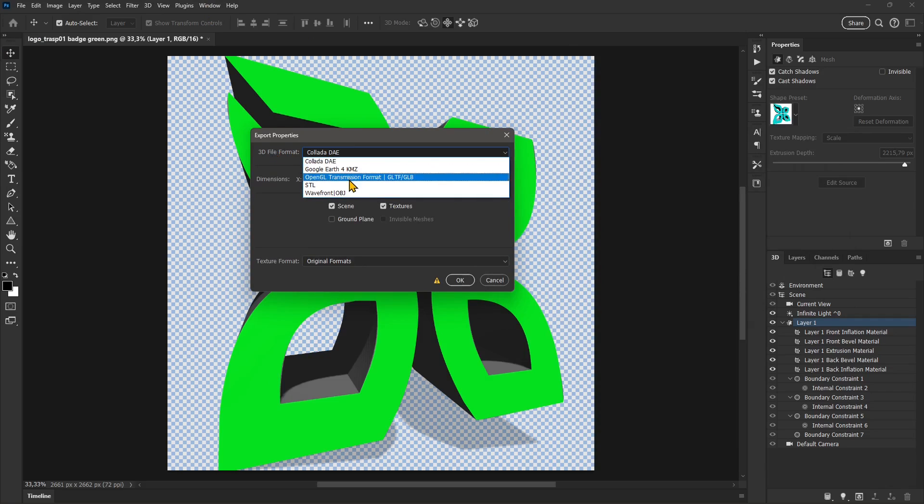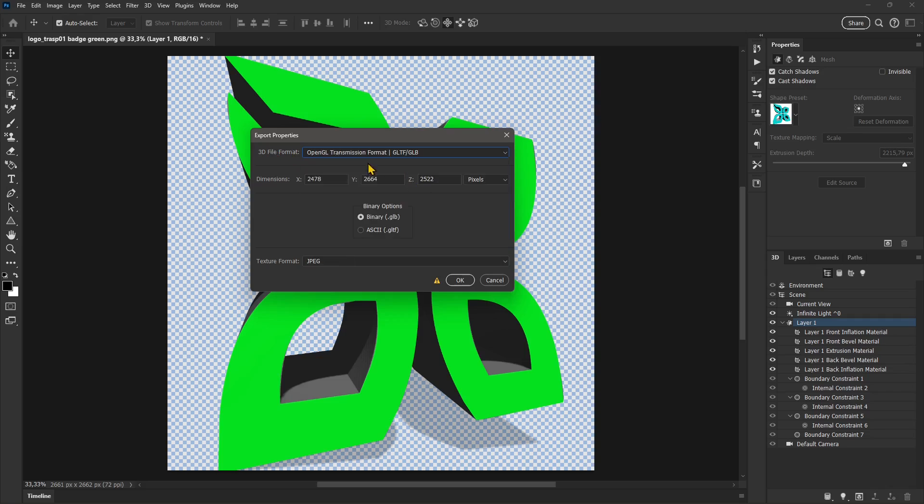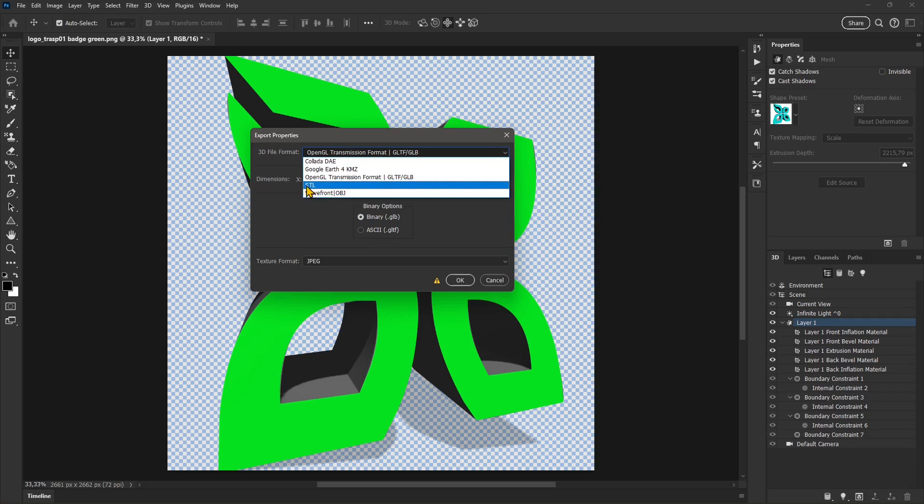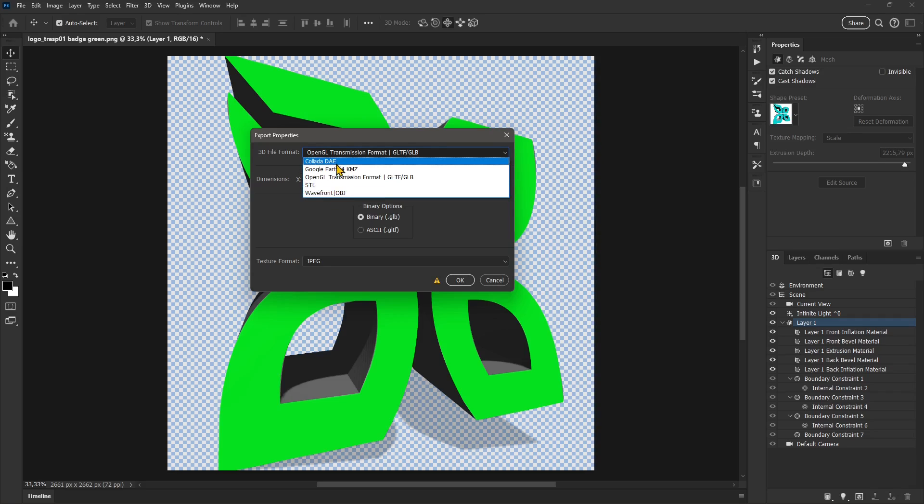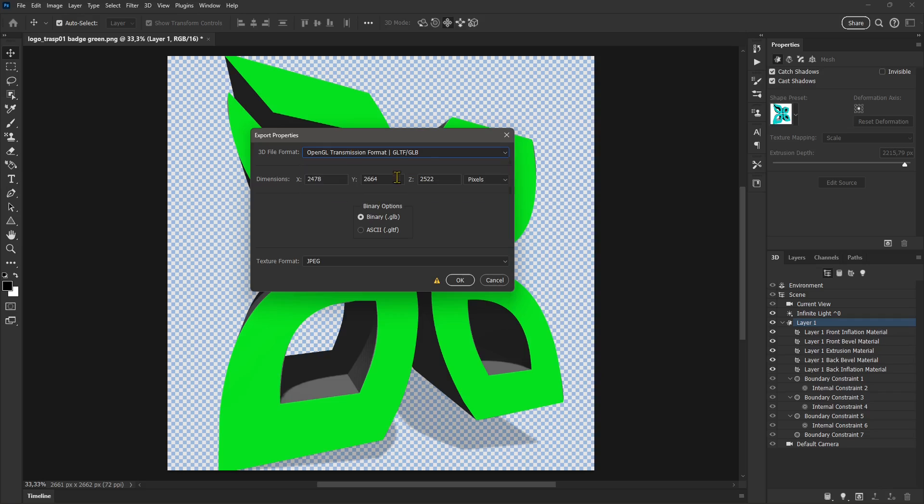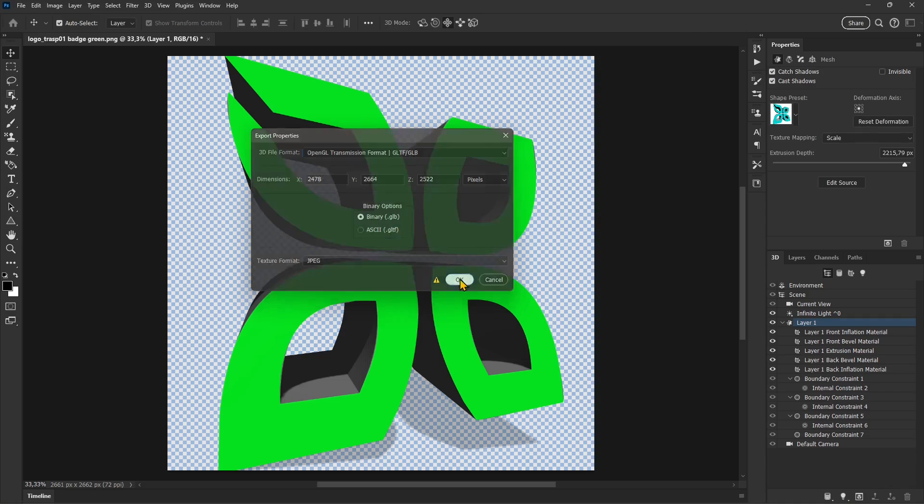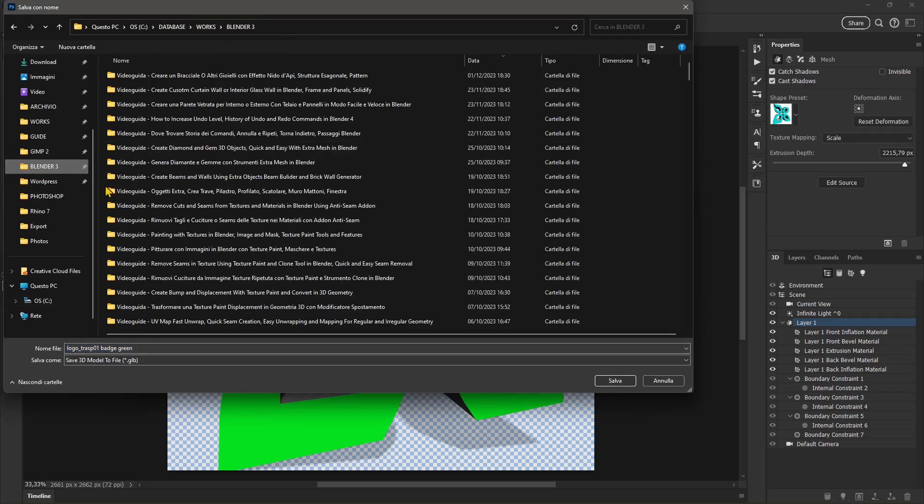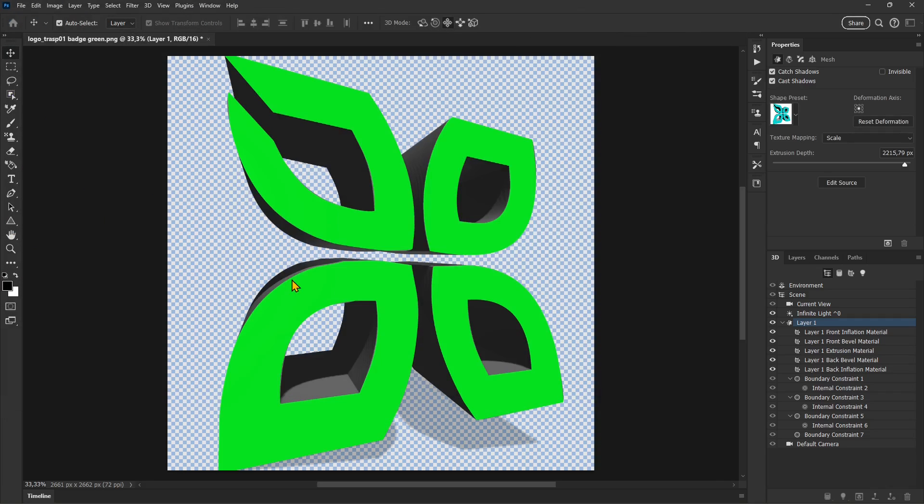Once you're ready, you define the 3D file format for the export. I think the GLTF GLB will be the most compatible. You can use GLB or GLTF, and then you have STL, which is good for 3D printing. You also have OBJ for Maya and other products. I'm going to use GLB GLTF and export it to this folder.